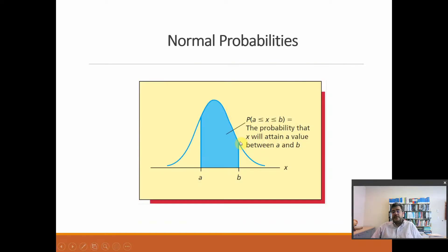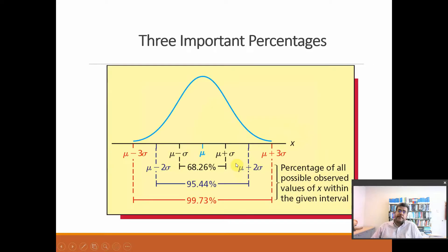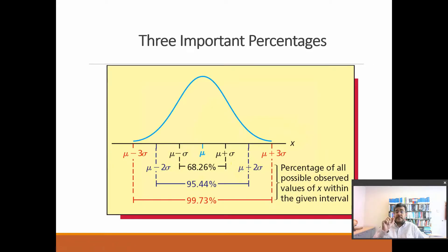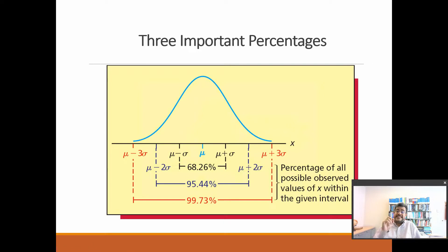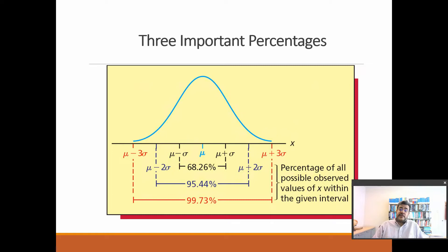And the probability, for the math, probability between A and B. And three important percentages. And then, for this percentage, we need the Z-score. And we have a video about Z-score. And the video is in our video description as well.